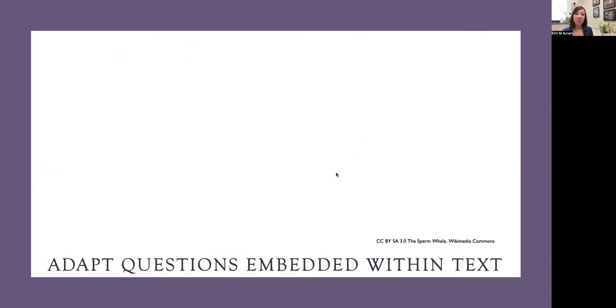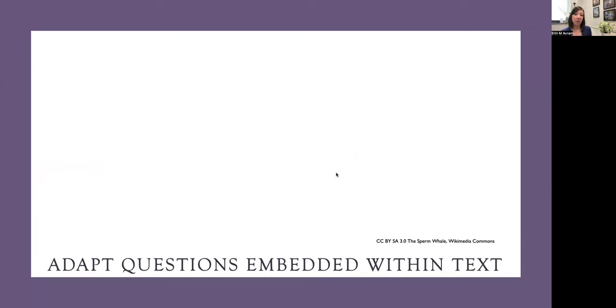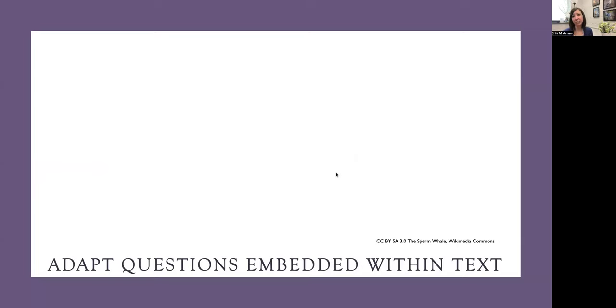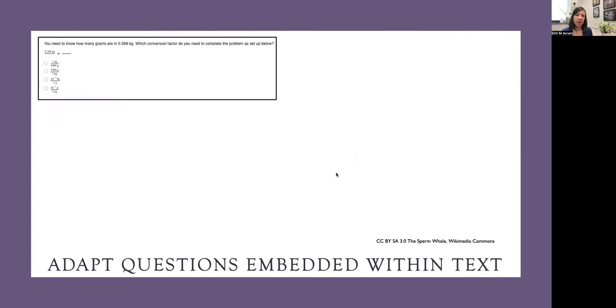One of the other major components of this project was creating the comprehension checks, these embedded activities within the text. The ADAPT system associated with e-text is really easy and versatile to use. They have their own question formats embedded within the system. You can also use other platforms and H5P activities as well.